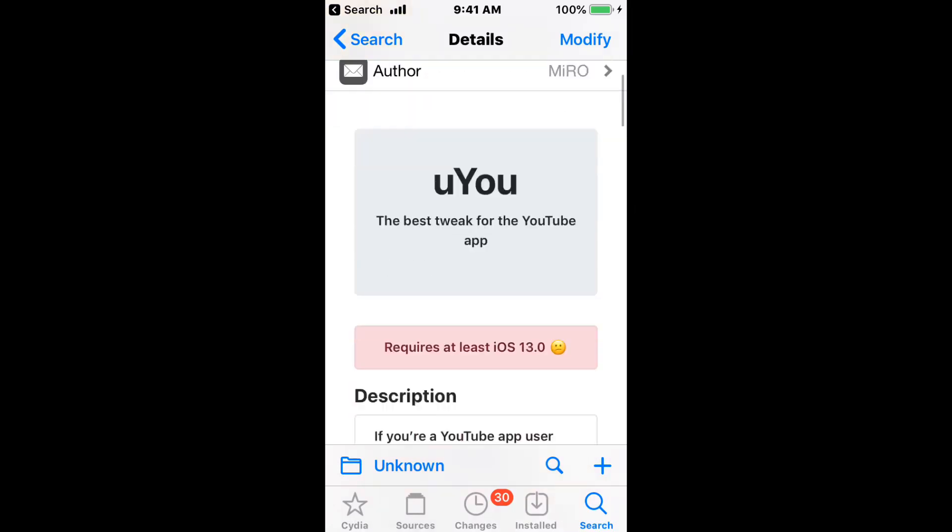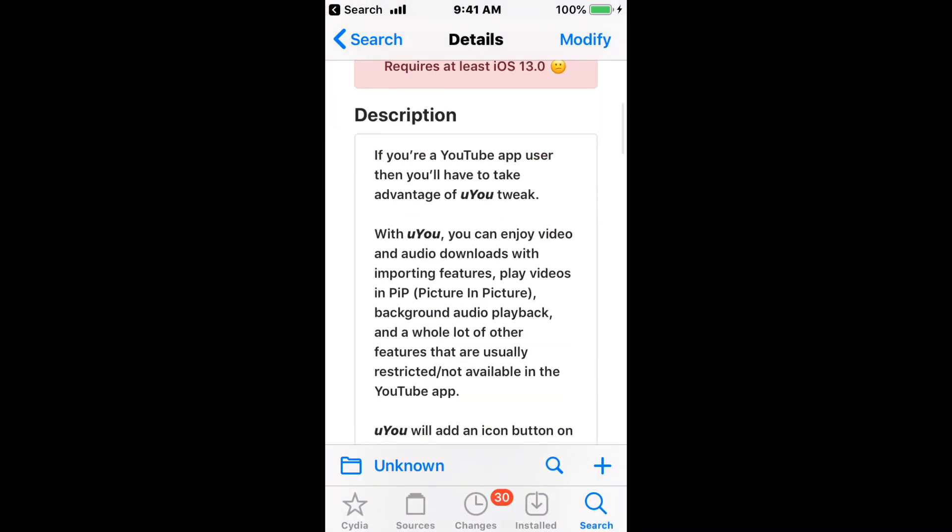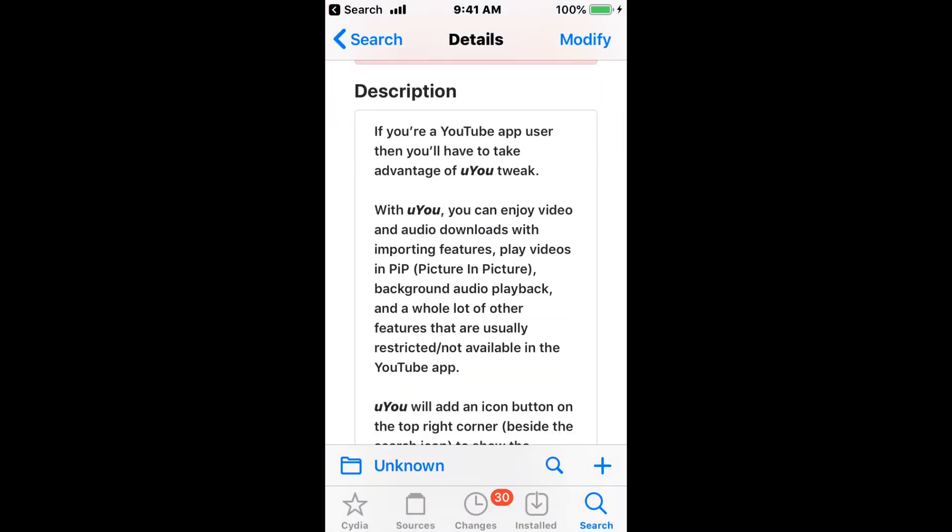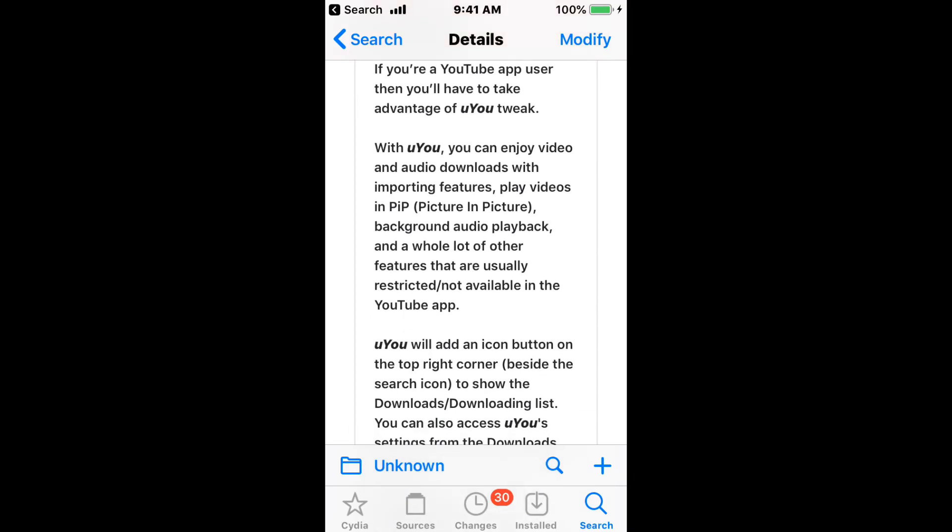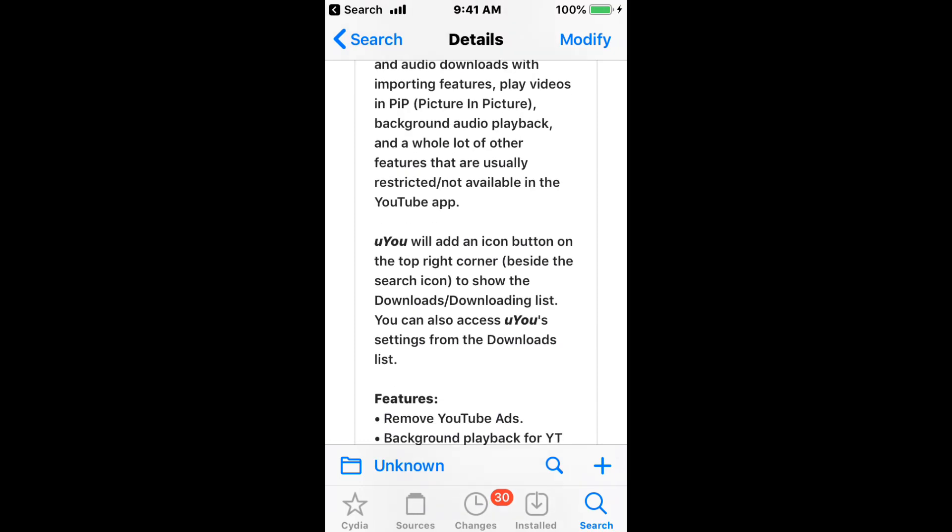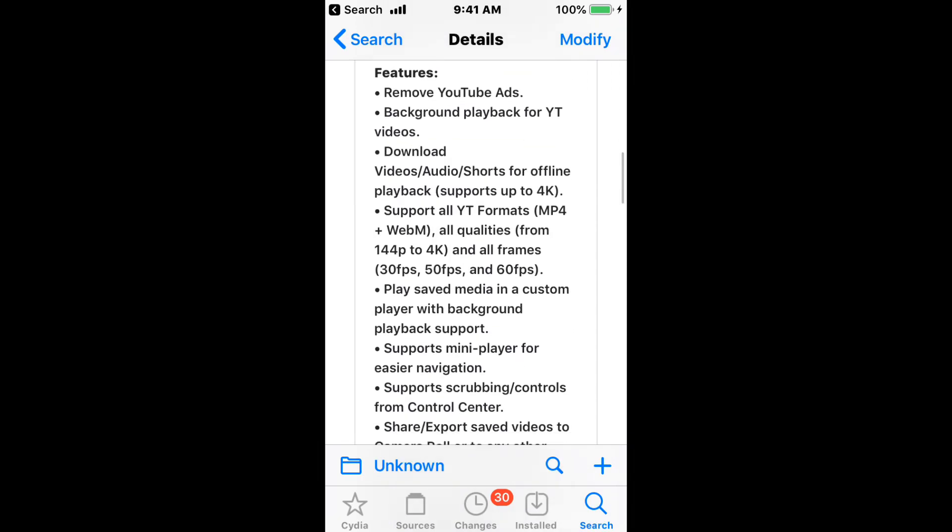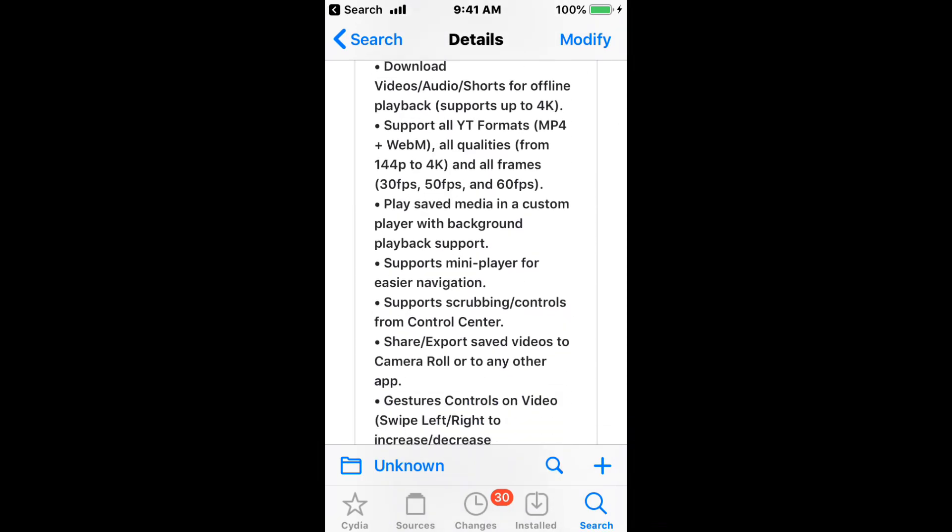UU, which is the best tweak for the YouTube app. Requires at least iOS 13.0 and above. If you're a YouTube app user, then you have to take advantage of this tweak. You can enjoy video and audio downloads with important features, play videos and picture-in-picture, background audio playback, and a whole lot of other features that are usually restricted or not available in the YouTube app. So with all these features, you guys need to pause video and read all these features to yourself.